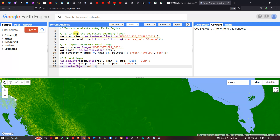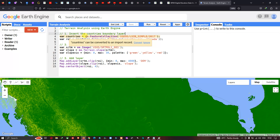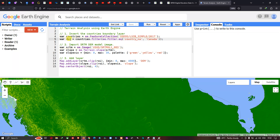To perform a terrain analysis in Google Earth Engine, first we have to insert our study area boundary — our country boundary layer — into Earth Engine. To do this, we define a variable called 'countries' equal to ee.FeatureCollection('USDOS/LSIB_SIMPLE/2017'). Then we define our region of interest: a variable called 'roi' equals countries filtered by country name 'Canada'.